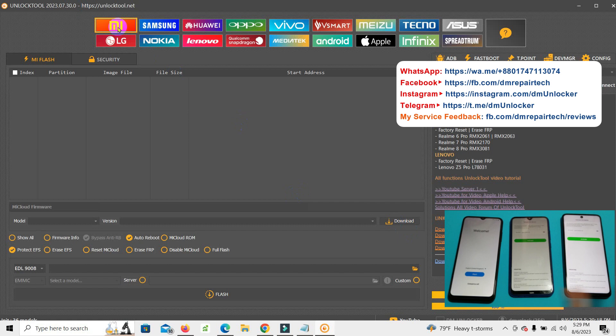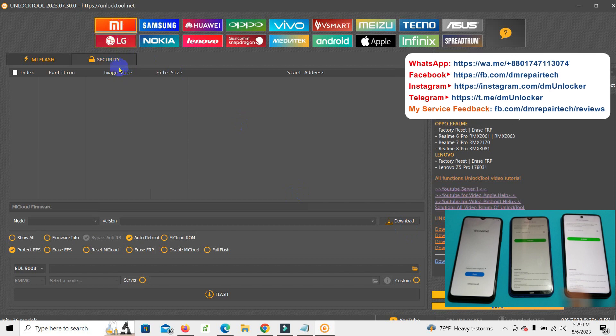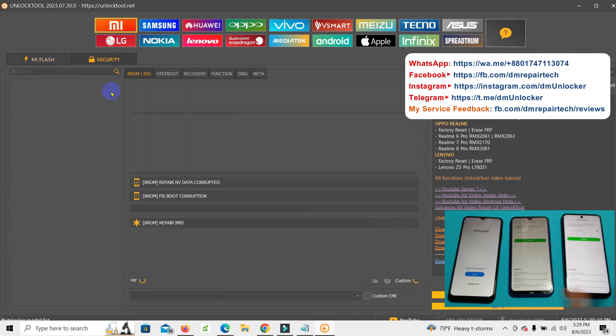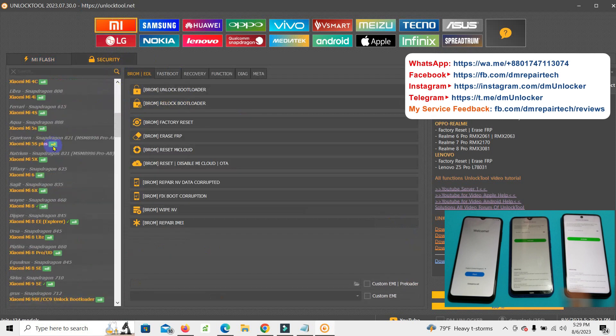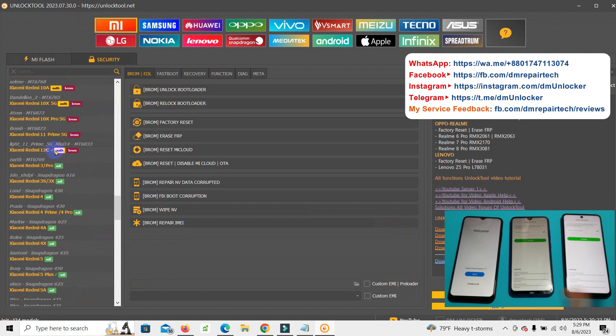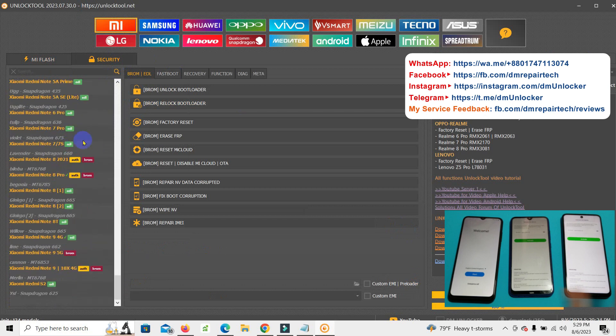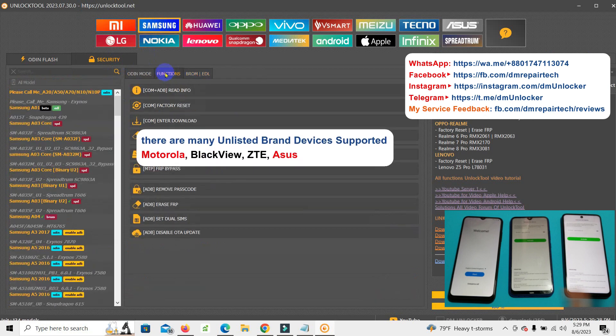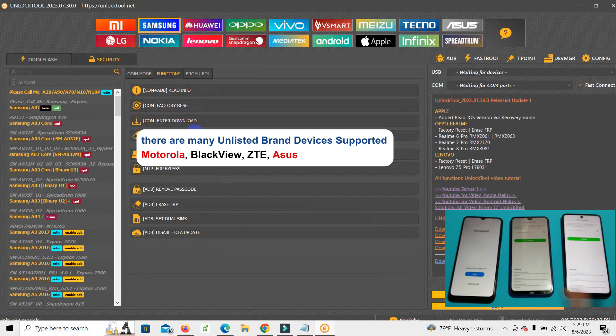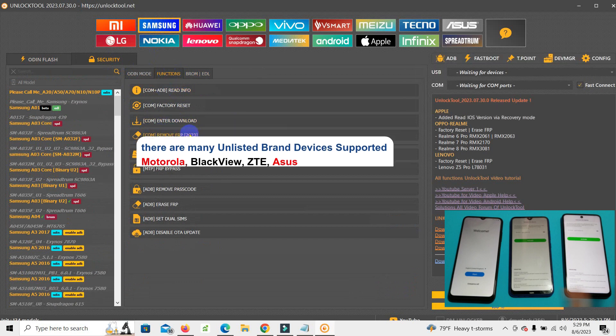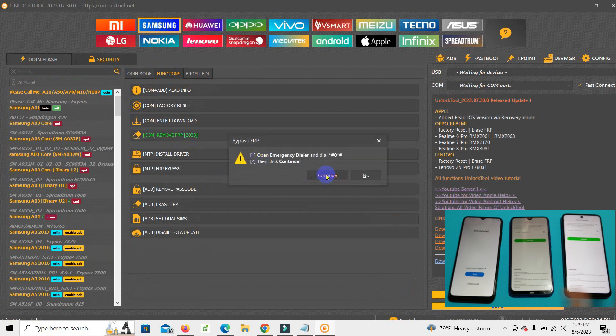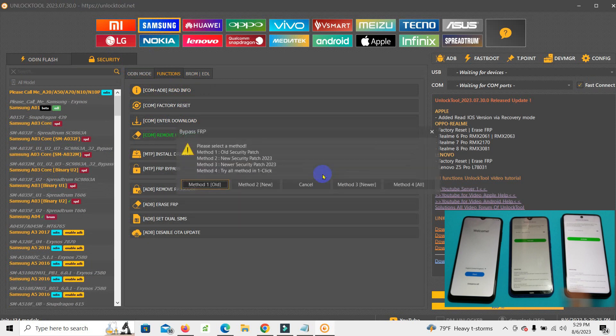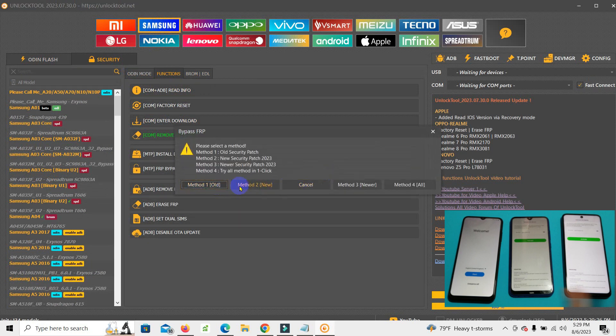There's MI devices, Samsung, Huawei, Oppo, Vivo, Vsmart, Meizu, Tecno, Asus, LG, Nokia, Lenovo, then MediaTek, all lot of devices, Apple, Infinix, Motorola.